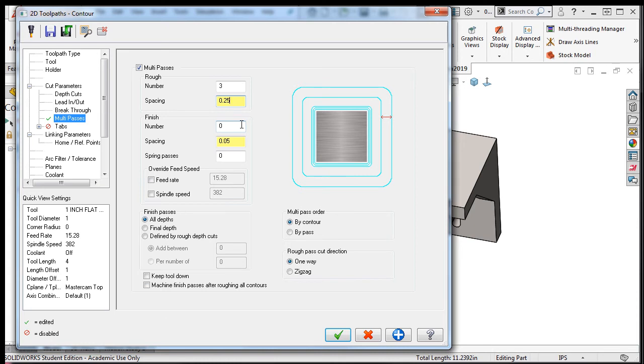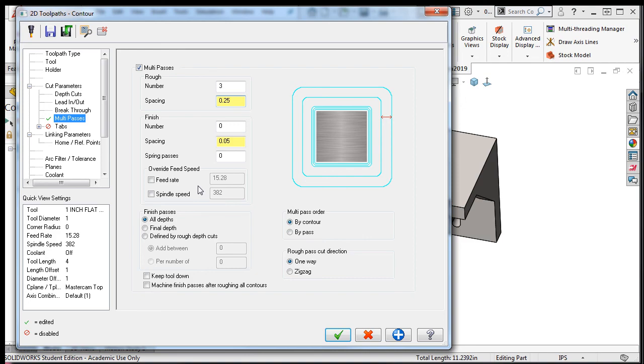If I set them up, I also have the ability to use a different speed and feed for these roughing passes. Initially the speed and feed will be the same as I set up earlier for the tool. If I were using these, I would increase the speed and decrease the feed to obtain better consistency.